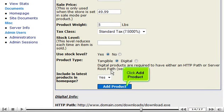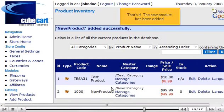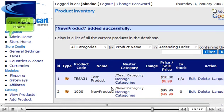Click Add Product. That's it! The new product has been added. Click Admin Home.